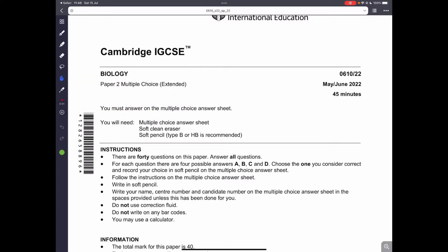Hello everyone! Today we are going to be doing Biology Paper 2 multiple choice. This is the May-June 2022 series. So let's get started.